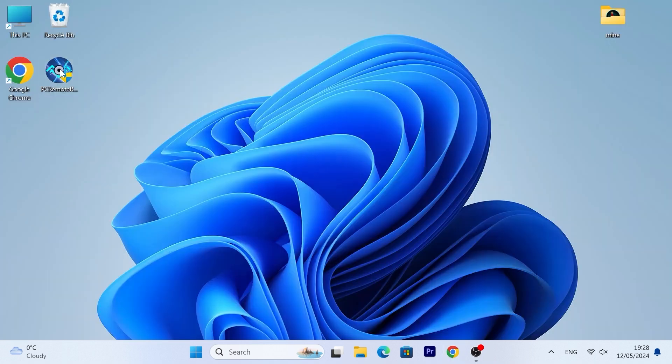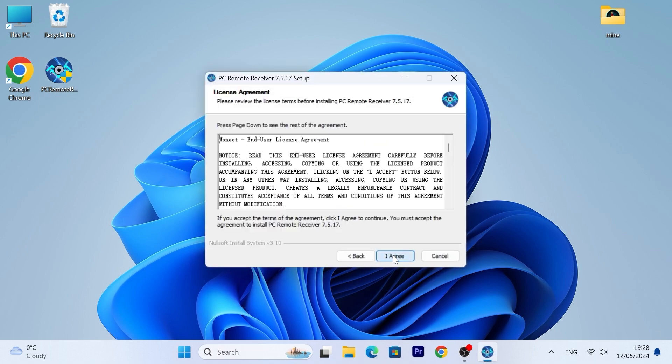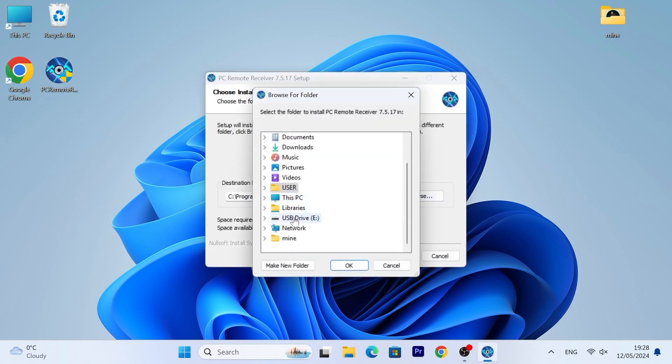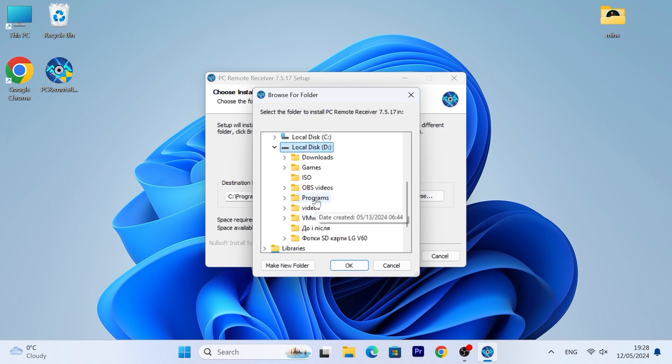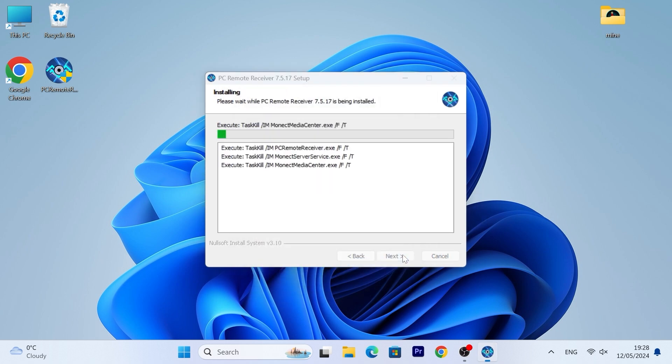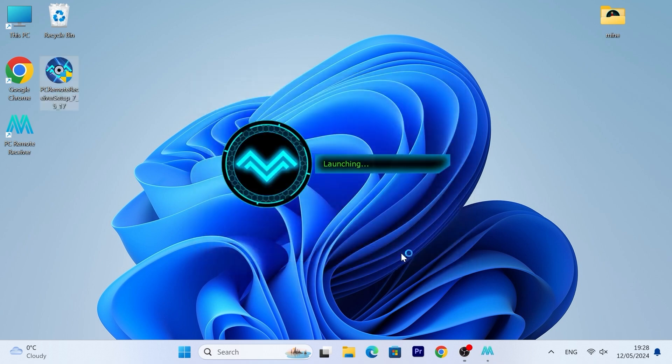Next, just install the program in the convenient place for you. It does not necessarily have to be the local C drive. As you can see, there is nothing complicated here. After installation, just run the program.